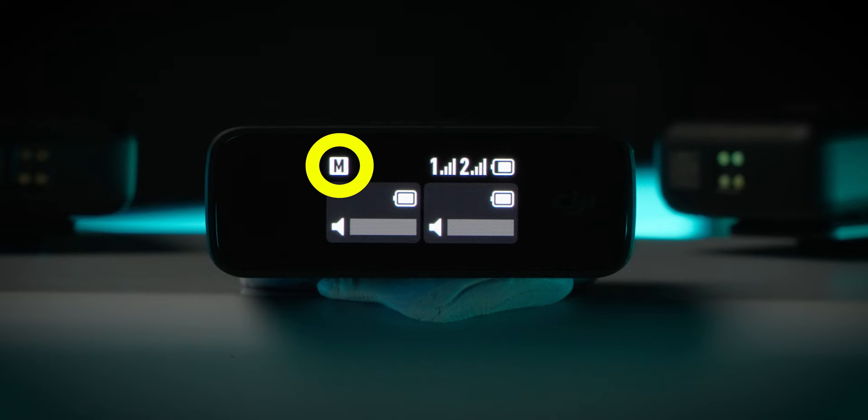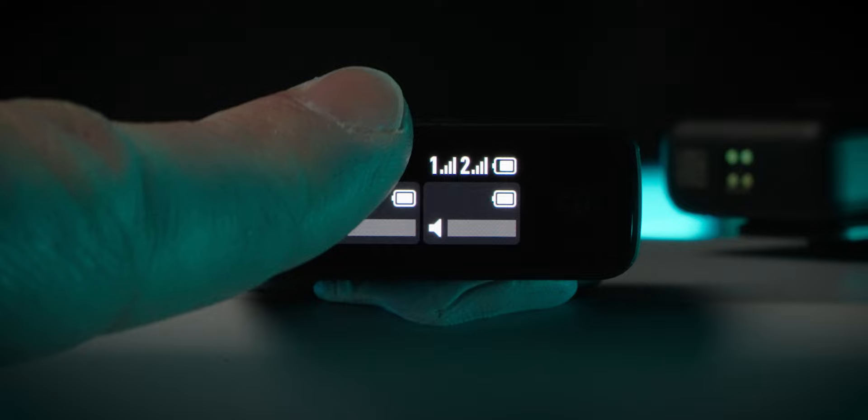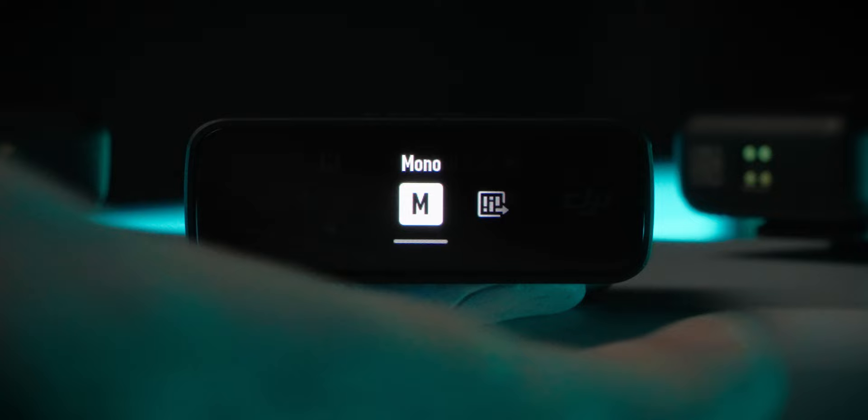The first DJI mic setting you need to know about is the recording mode. To access all of the settings, swipe down from the top of the DJI mic receiver screen. You can then scroll or tap to navigate through the settings.